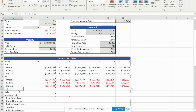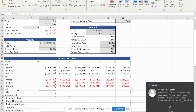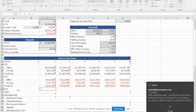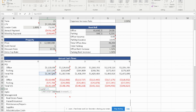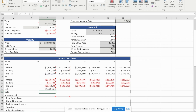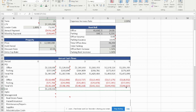Next we calculate EGI. EGI is simply total PGI plus total vacancy and loss (which is already negative). Our EGI for year one is $1,230,936. Since the formula is the same, we drag it across to year six.